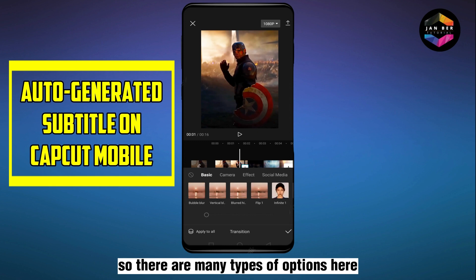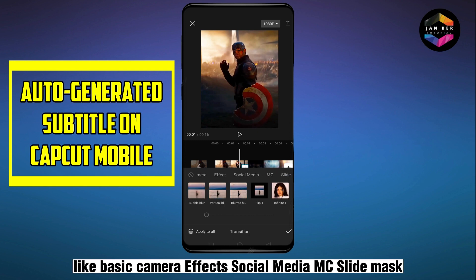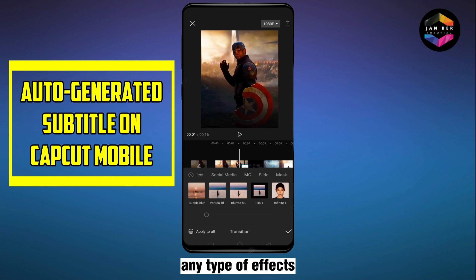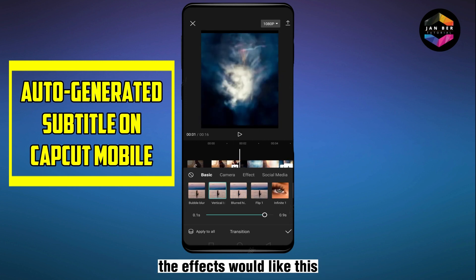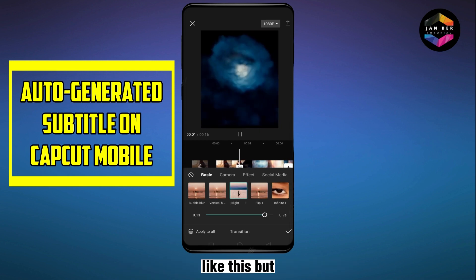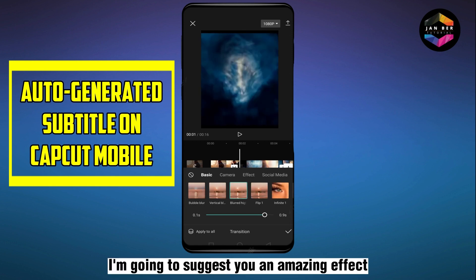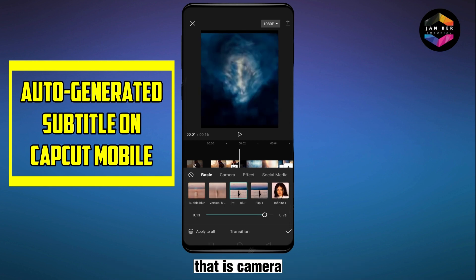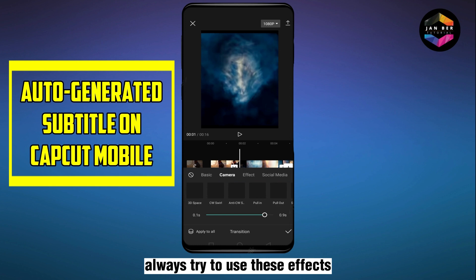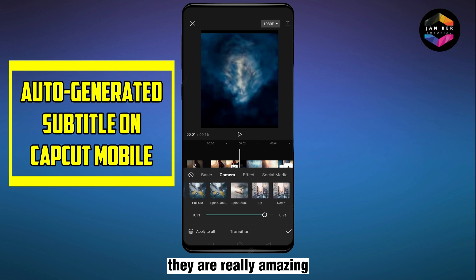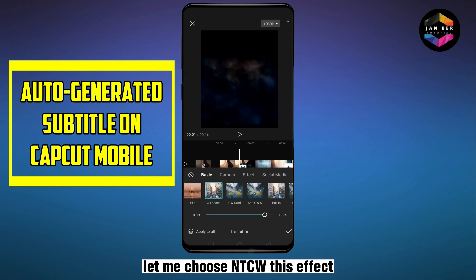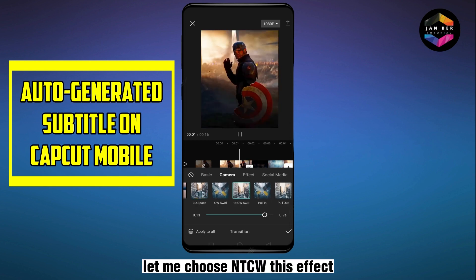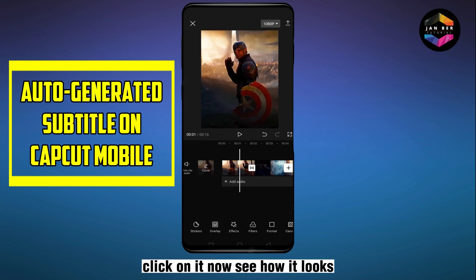There are many types of options here, like basic camera effects, social media, MC slide, mask, and many other types of effects. Under 'Basic' you can see the effects — let me try some. But I'm going to suggest an amazing effect: the 'Camera' category. Always try to use these effects, they are really amazing. Let me choose one — let me choose NTCW — click on it.